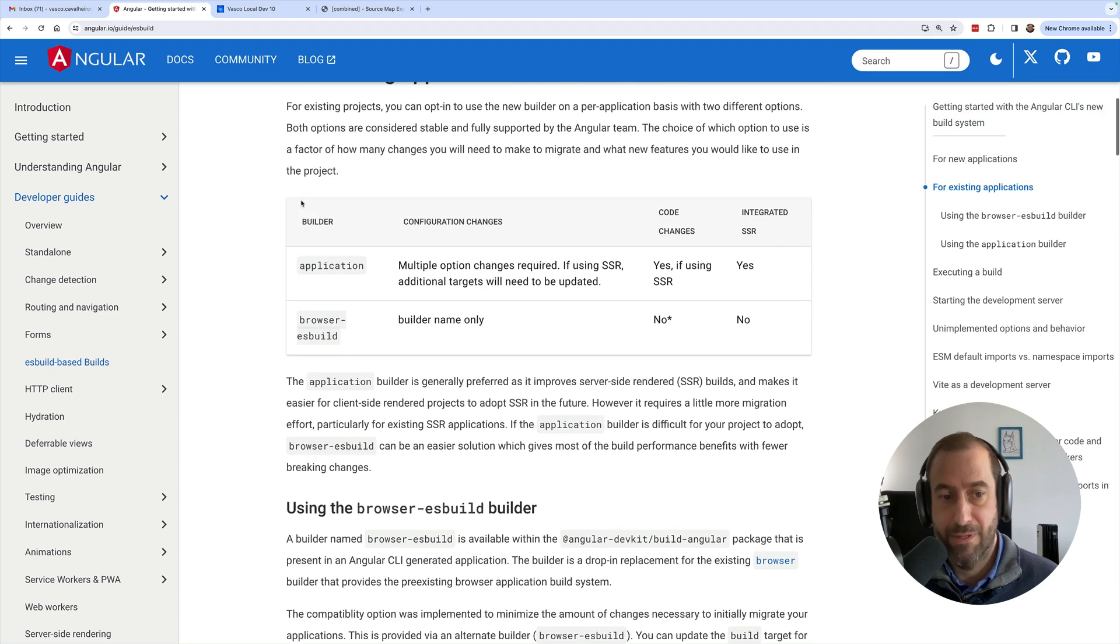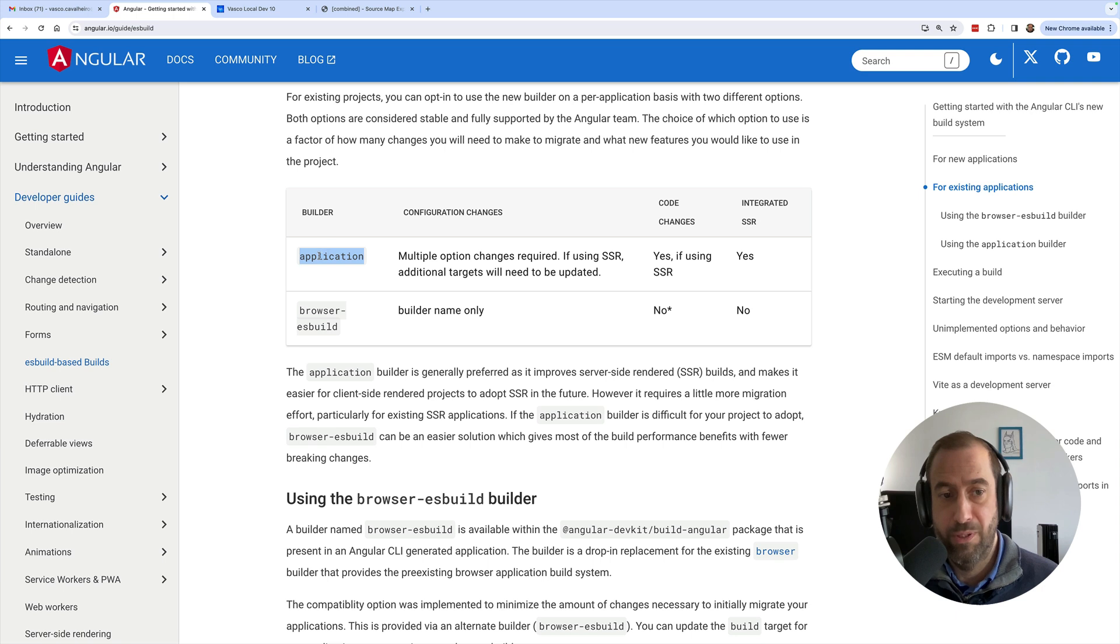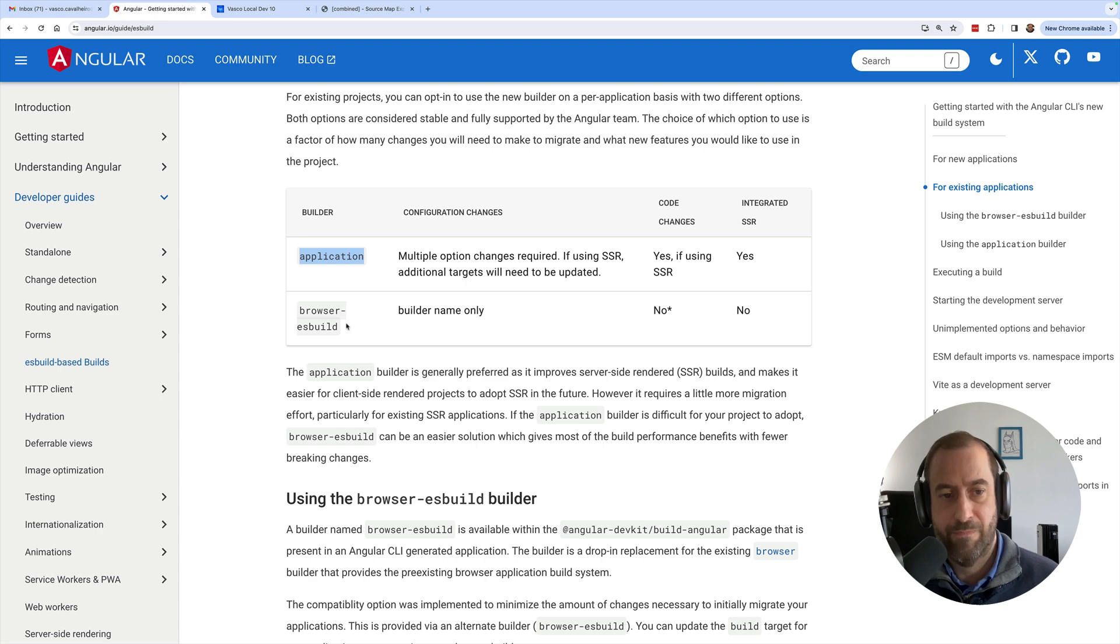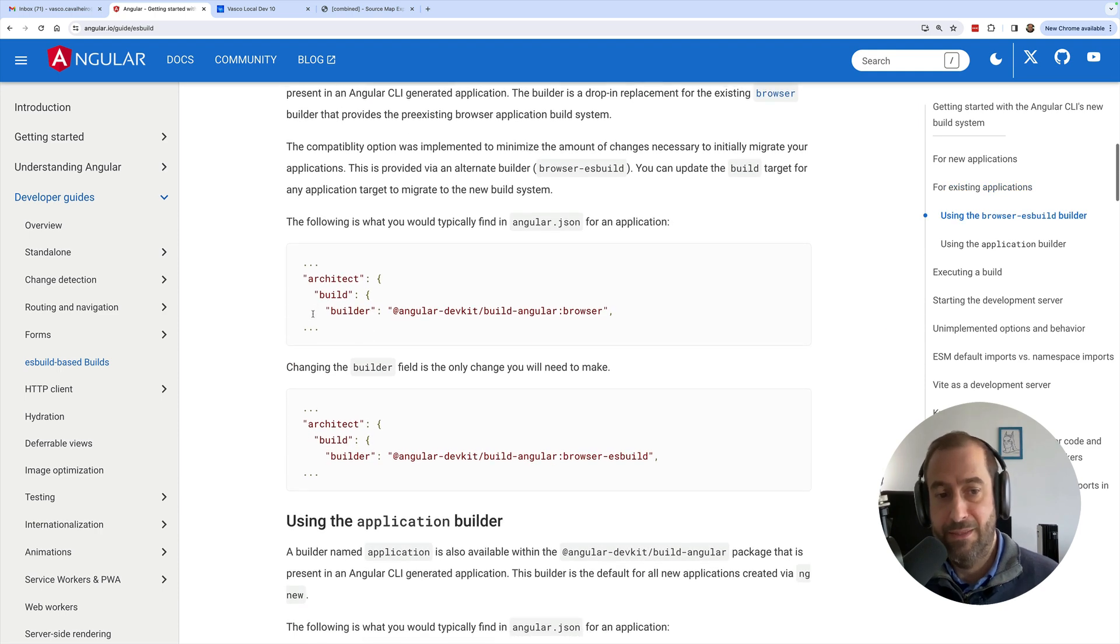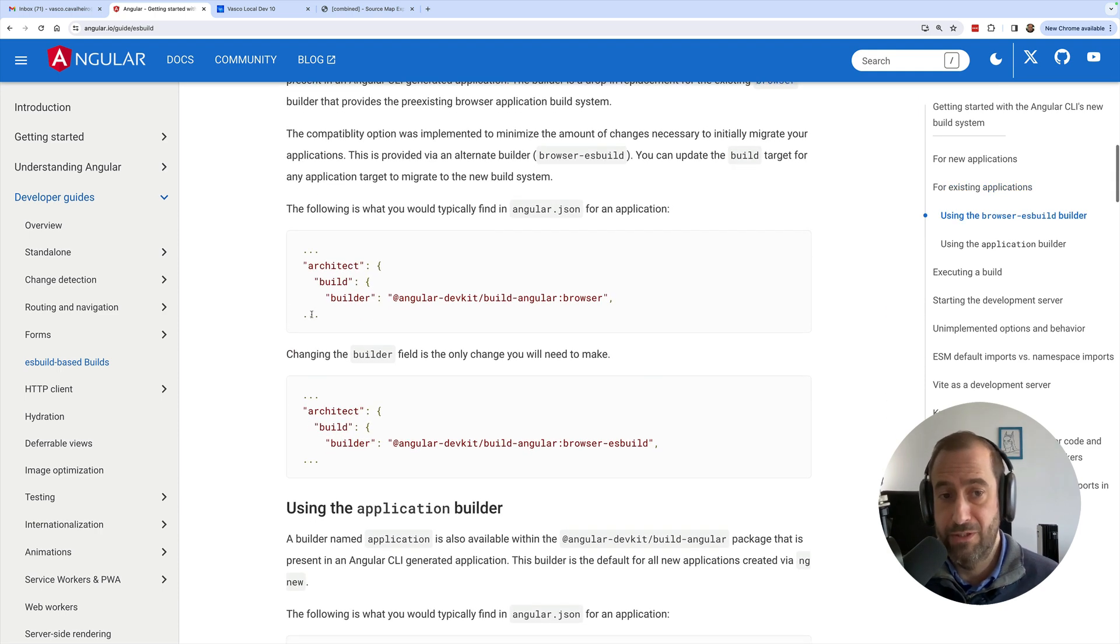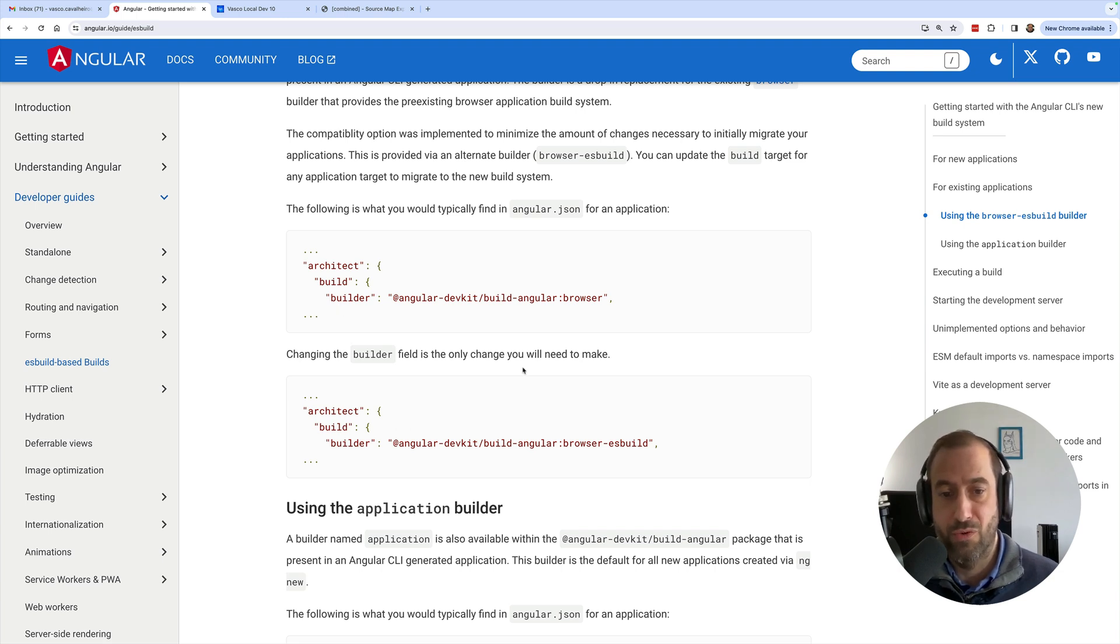If you check here the Angular documentation, you're going to see that you have a new builder called 'application'. This is going to be used for new applications but not for the old ones. And you have a new 'browser-esbuild'. Now one thing that you can do if you don't want to migrate by some reason to the new application builder...